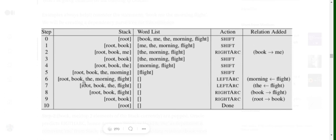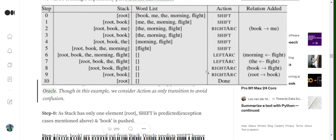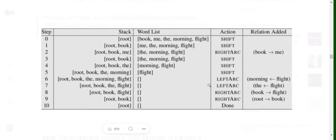Now the entire buffer is empty and the stack has [root, book, the, morning, flight]. We pick the top two elements — 'morning' and 'flight' — and a left arc is predicted. By left arc, 'flight' becomes the head and 'morning' becomes the dependent, so 'morning' is eliminated from the stack. Then picking 'the' and 'flight', another left arc is predicted, so 'the' is also removed.